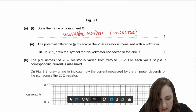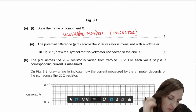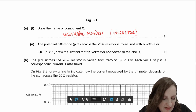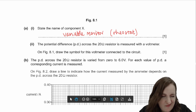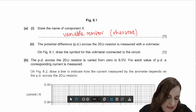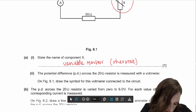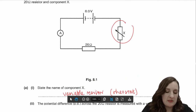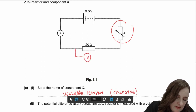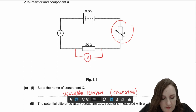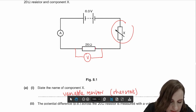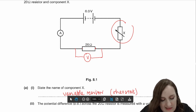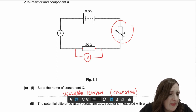The potential difference across the 20 ohm resistor is measured with a voltmeter. On figure 8.1, draw the symbol for a voltmeter connected to the circuit. Some students miss this mark because there's no dotted line for writing. Voltmeters are connected in parallel, across the 20 ohm resistor. Your branch comes out from the other sides of the resistor — your wires should not come in and touch the resistor itself. Draw the voltmeter symbol with a capital V.